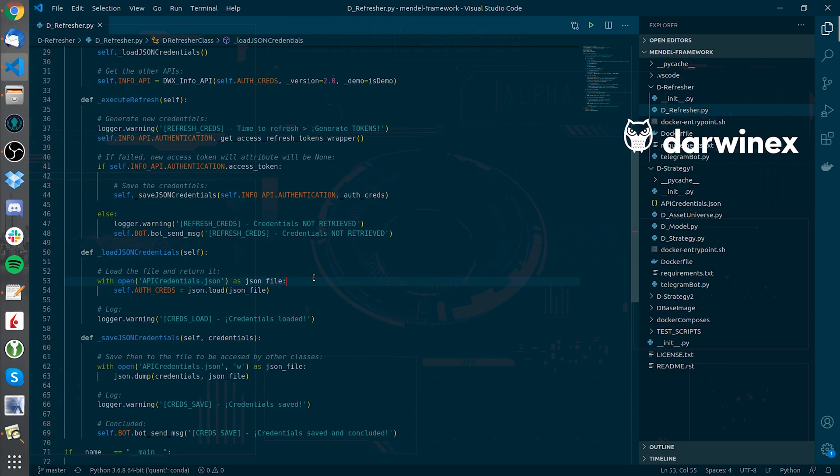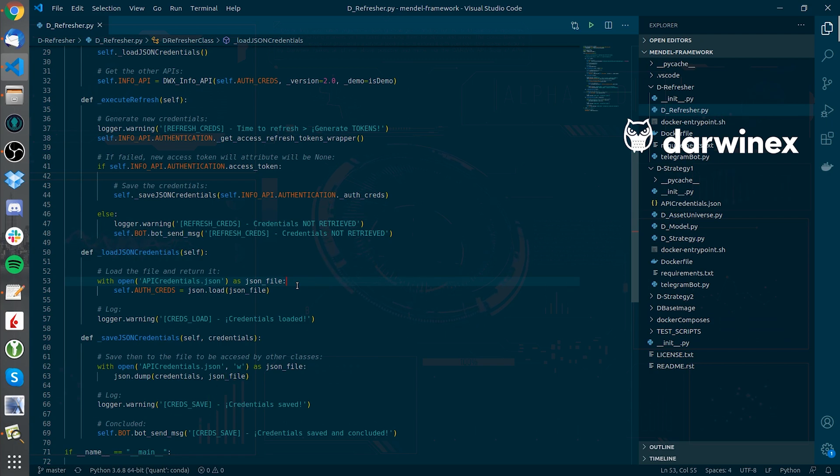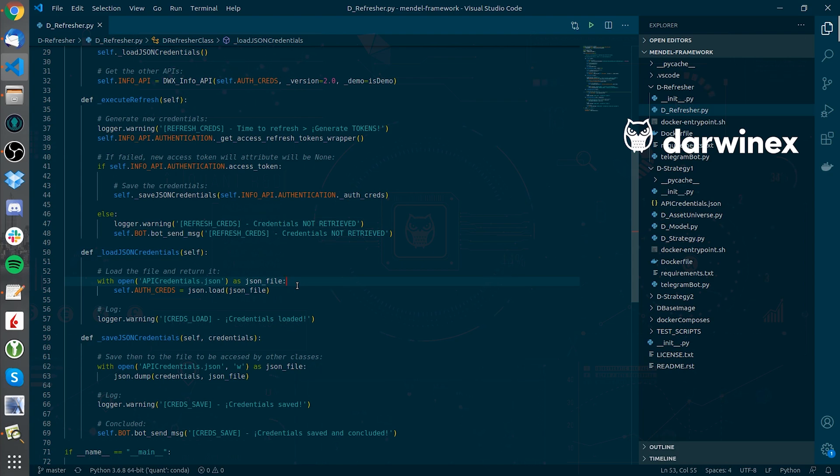So that the D-Strategy components can access the newly generated token, I need to bind a volume to the D-Refresher service so that the data I generate inside the Docker container persists in the host.